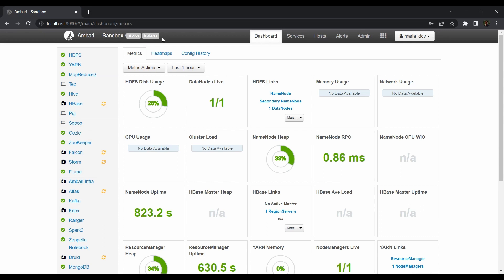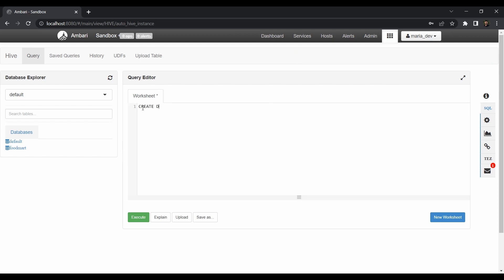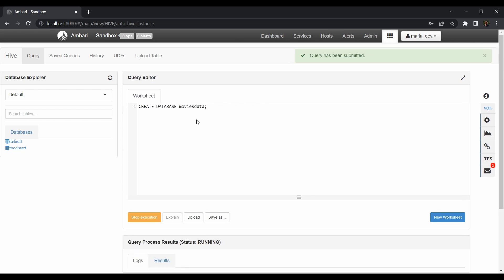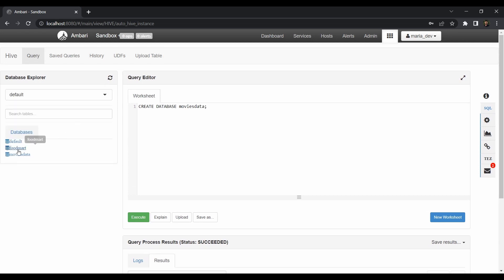The first thing is we need to create one table in Hive so we can query it through Drill. Go to the Hive view. We don't have any database yet, so we have to create one using a DDL command. The database name will be 'movies_data'. Execute it — the query has been submitted. After a moment it succeeded. Refresh the metadata and movies_data has been created. Now we need to create one table.